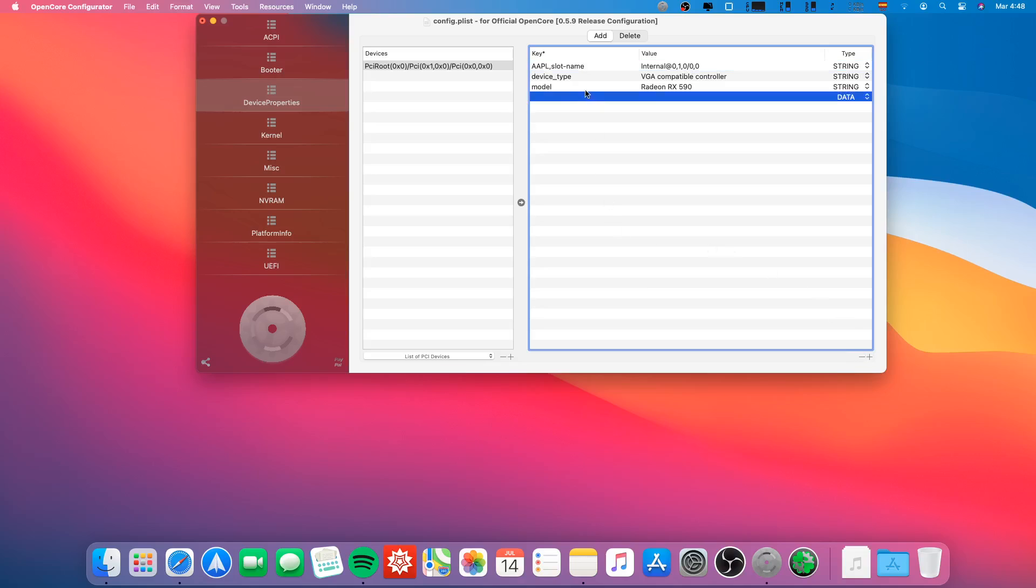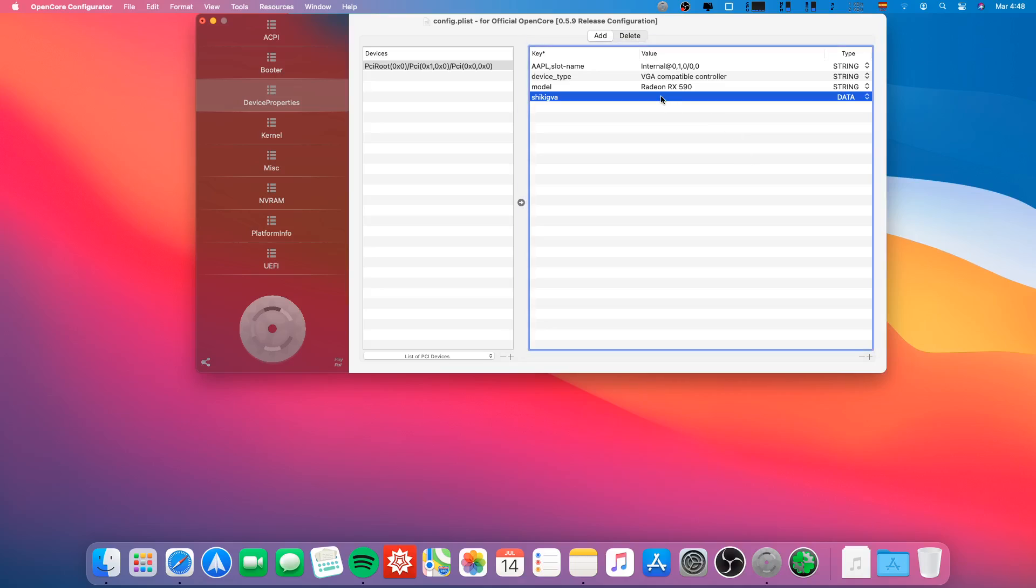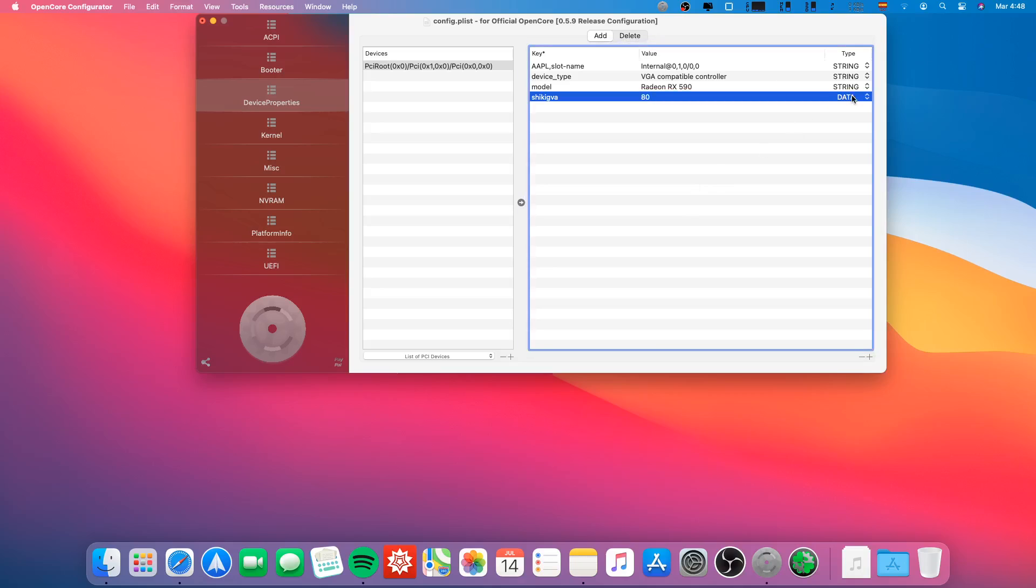Now we are going to add a new entry with the name 'shikigva'. For the value, we add '80' and change the type to 'number'.